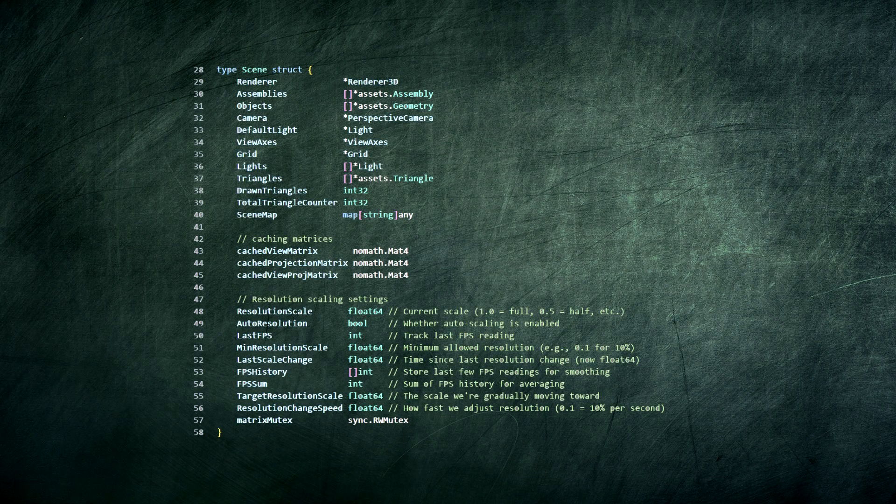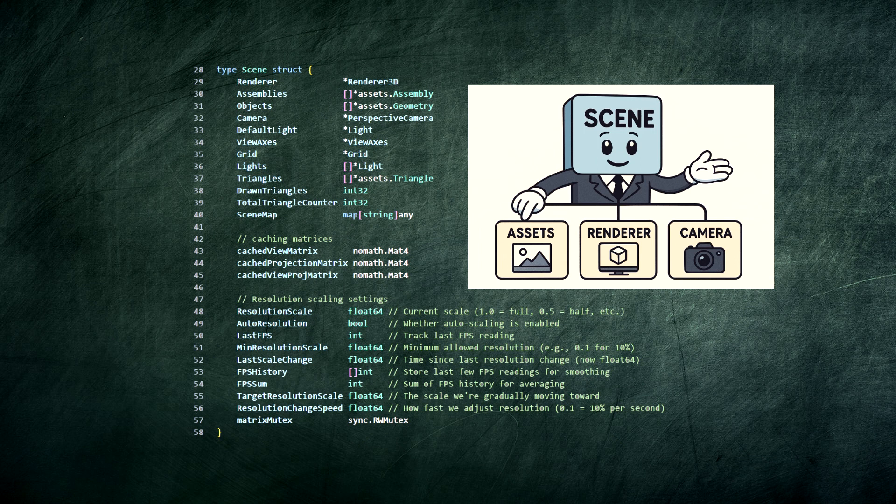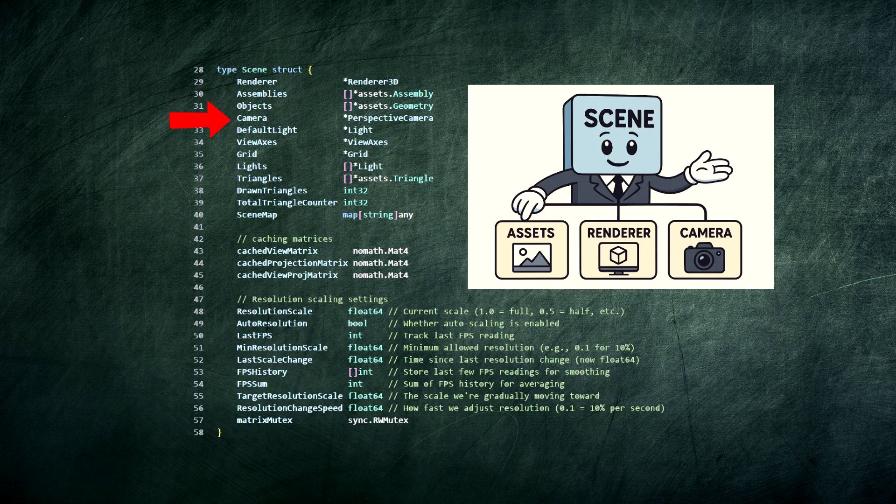Everything starts with the scene. Think of it as a master coordinator, the stage manager for our entire 3D world. It holds three critical components: assets, camera, and the editor.